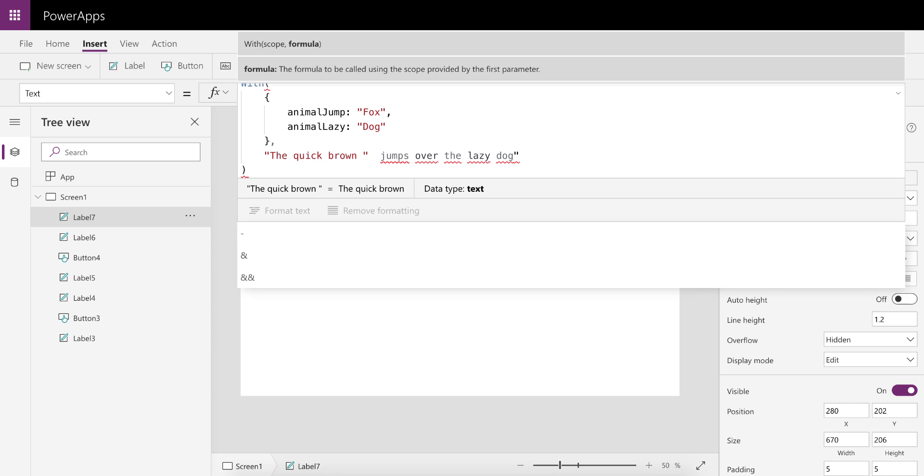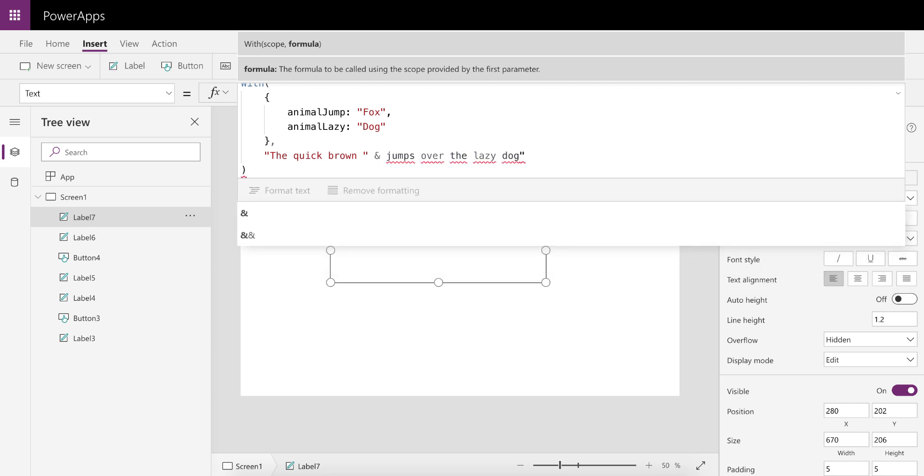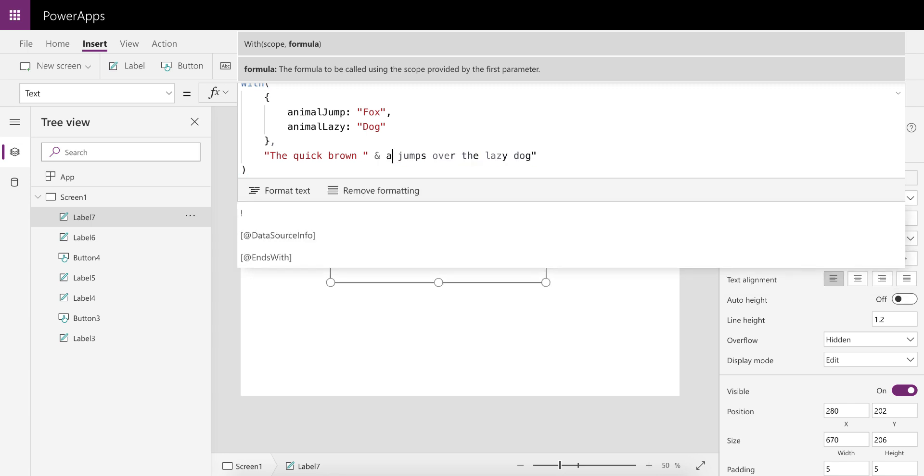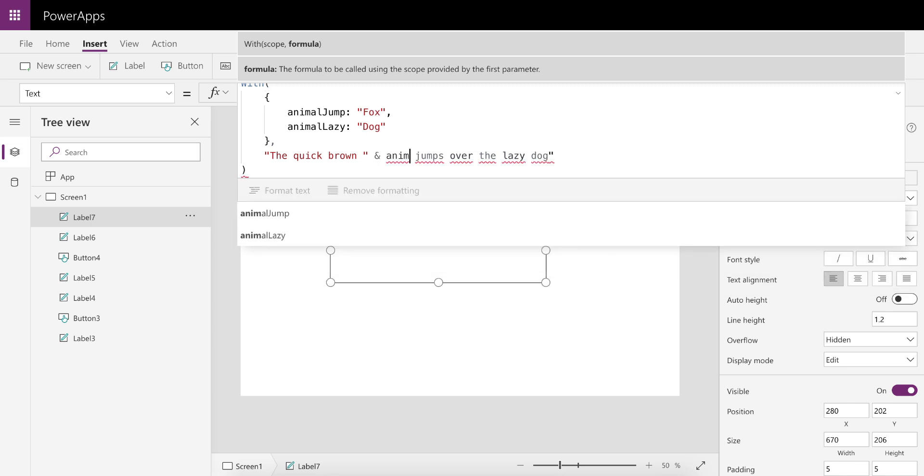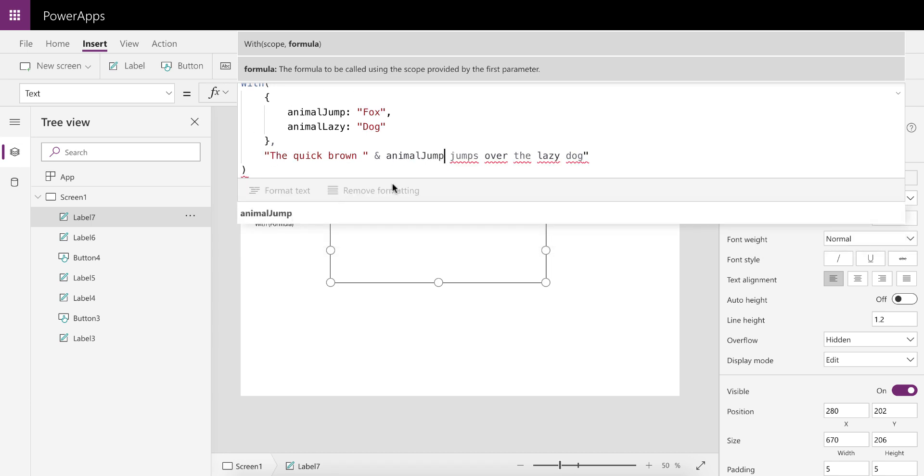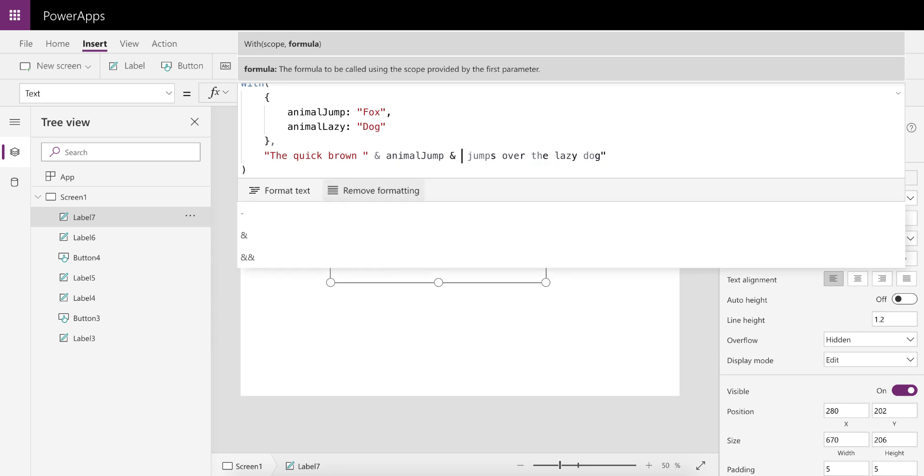We can say brown and ampersand. Now we're going to call the animal that jumps, and it's now reading this list of these variables from the scope which I defined earlier.